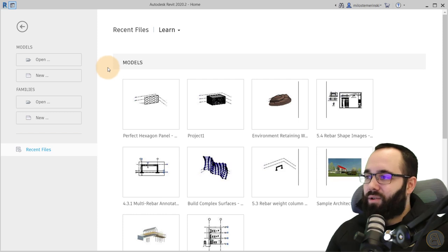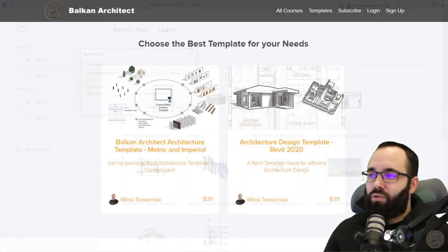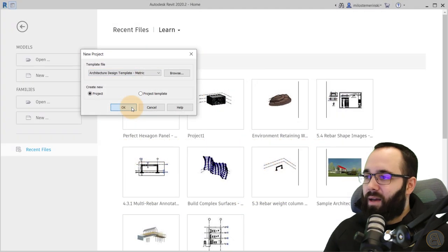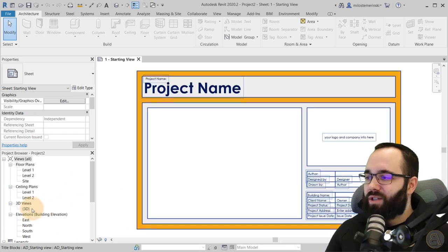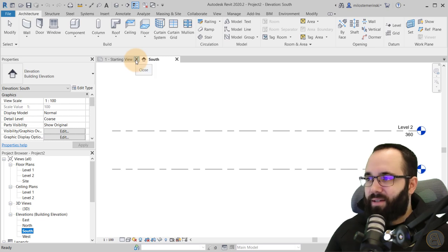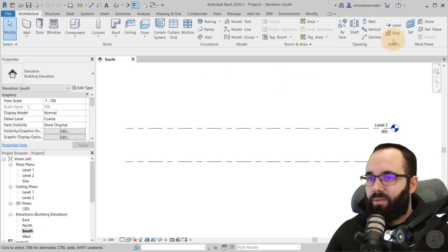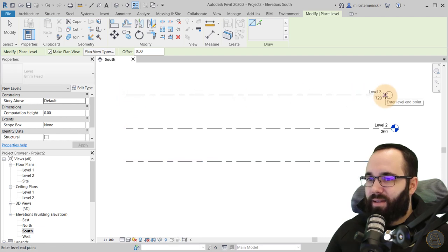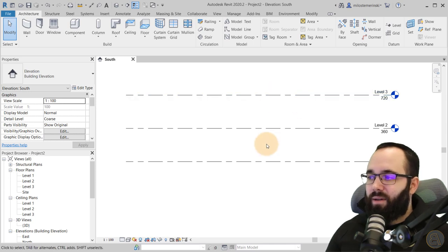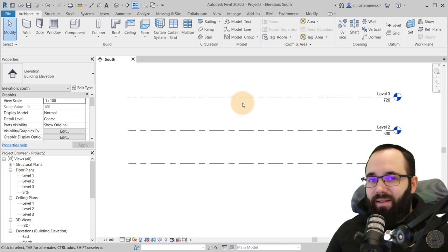We're at Revit's home page. I'm going to go to Models, then New, and start a new model using the architecture design template. Let's let Revit start right up. Then let's go to the south elevation — I'll get rid of the start screen. Here we have a couple of levels. Let's add an additional level at 360 centimeters above. So now we have three levels and we can create our building.